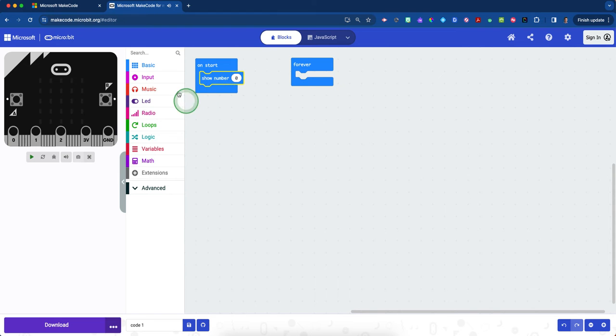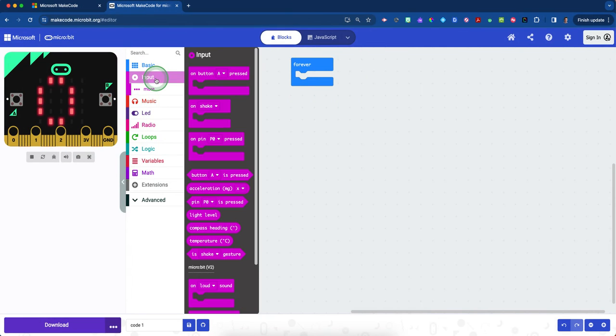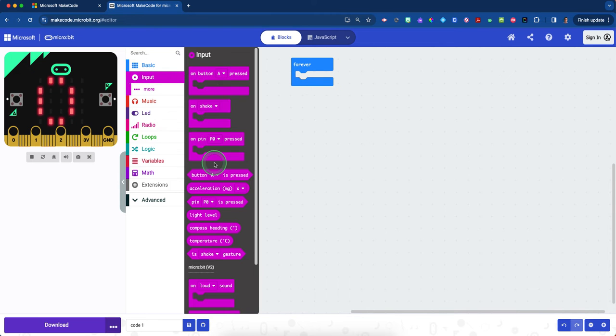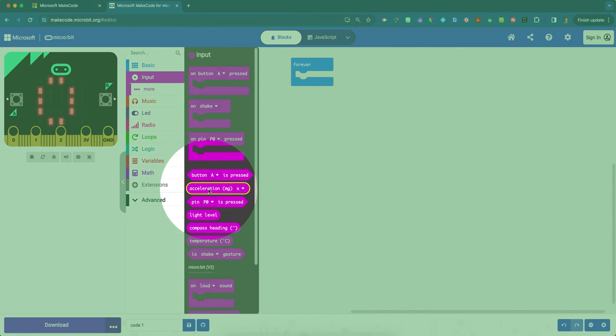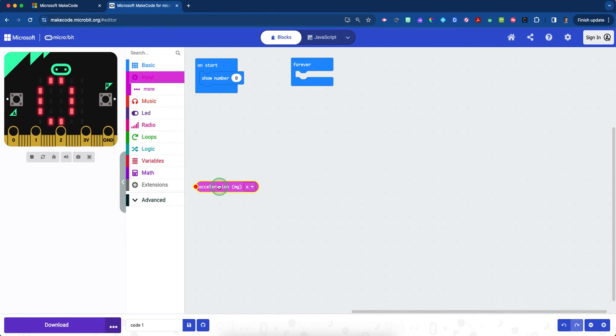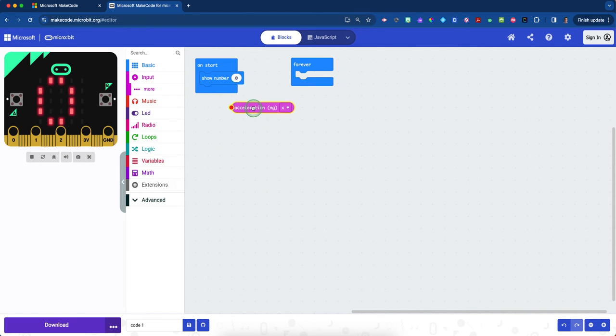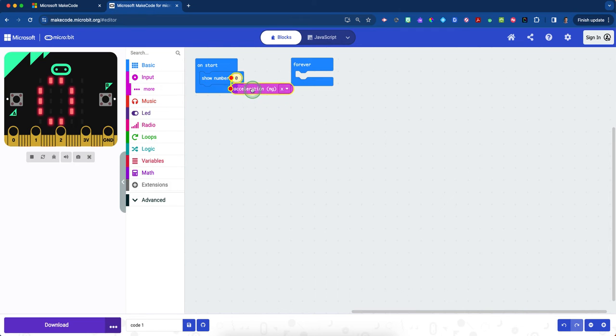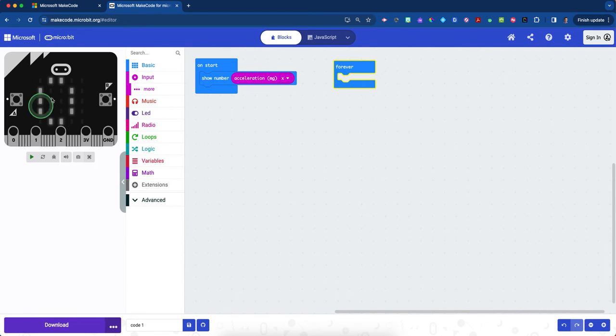Now we're going to go to the fuchsia colored input drawer and scroll down until you see the little circular block—the acceleration MG block. Take this circular block and slowly drag it over top and line it up with the left side of the zero. It'll fit right over top. When you've done it correctly, it's safe to drop in. This will give us a quantifiable number of acceleration.